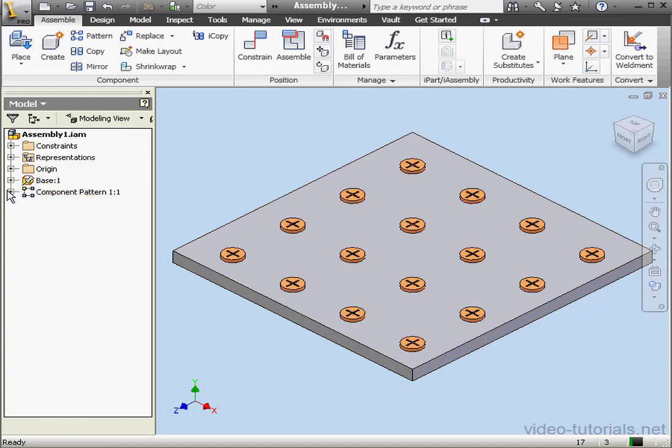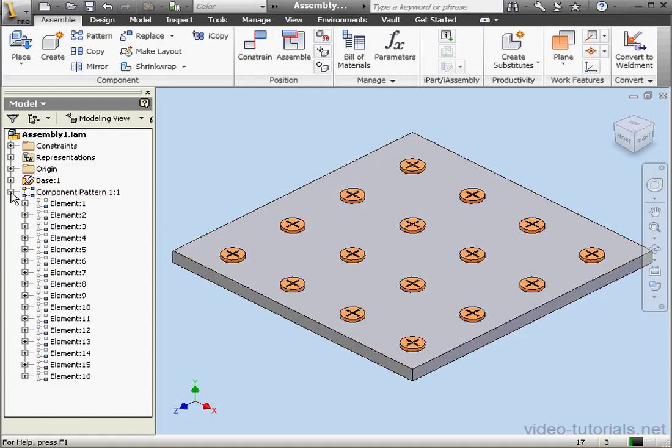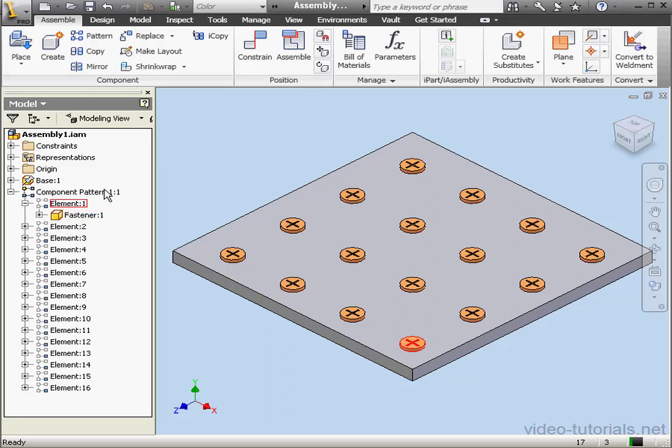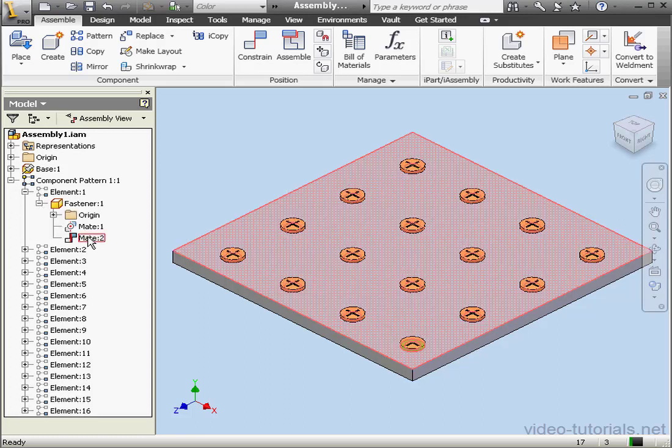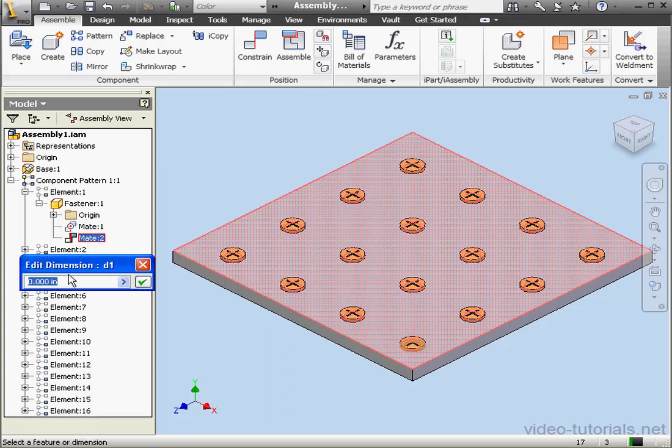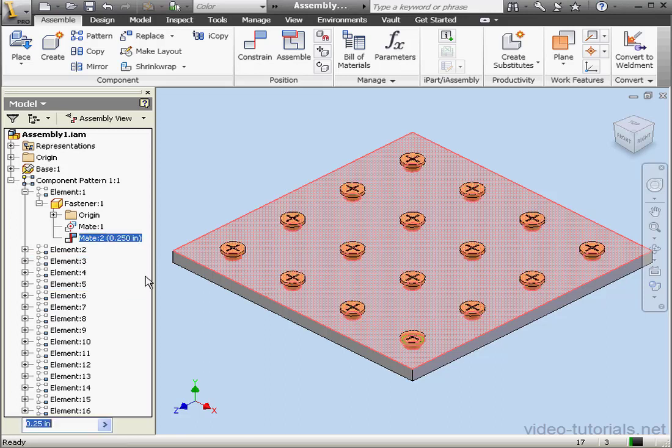Again, my fastener was consumed by the component pattern. Let's return to assembly view. And let's specify an offset distance for Mate 2. Let's say a quarter of an inch, 0.25. OK. And the fasteners move.